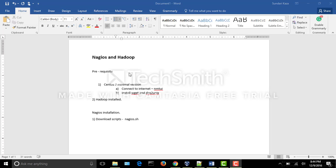Here are a few prerequisites before getting into the tutorial. We first need a CentOS 7 minimal version which needs to be connected to the internet using NMT UI. Similar to how we did for lighttpd, we need to enable the internet connection and install packages wget and dos2unix before proceeding.